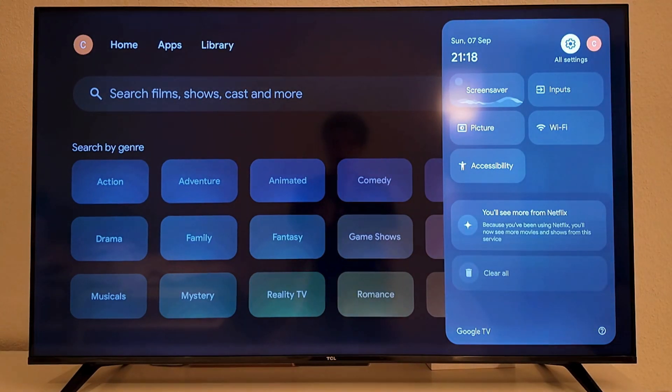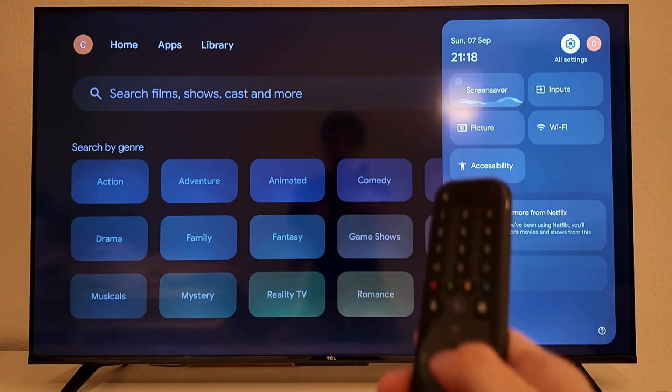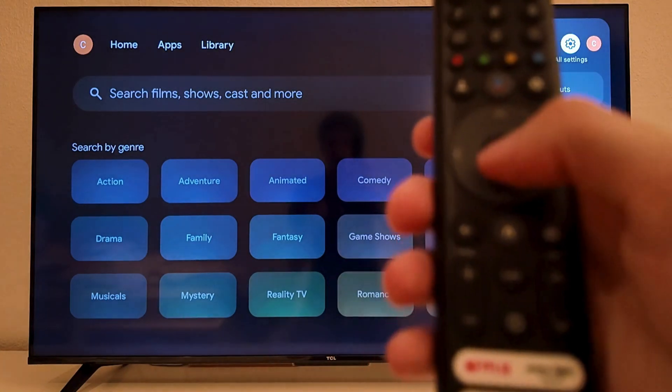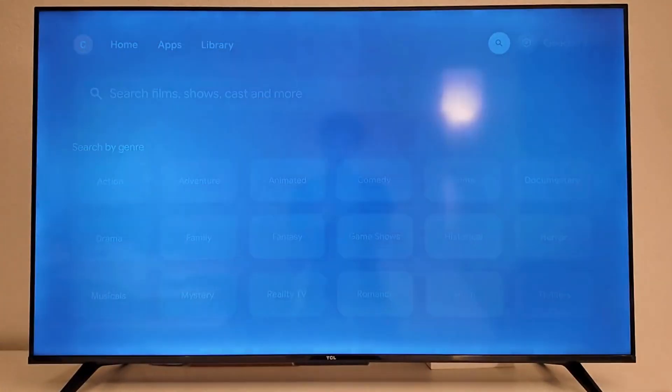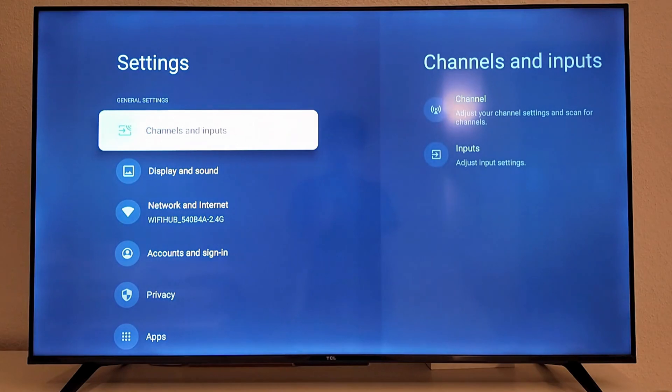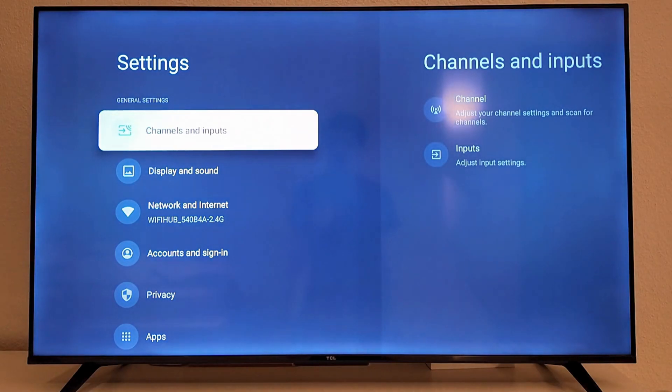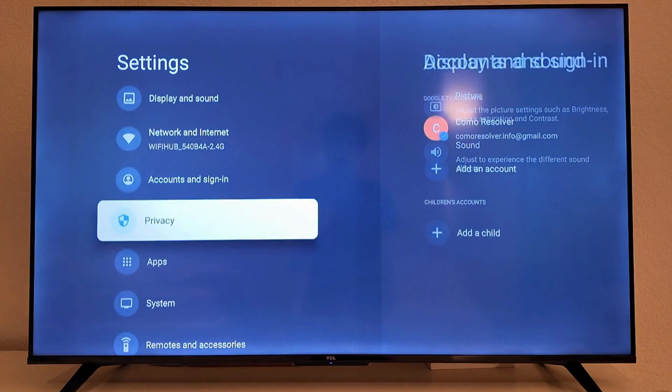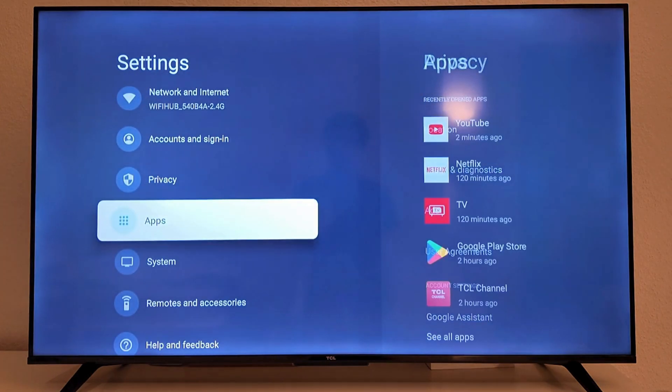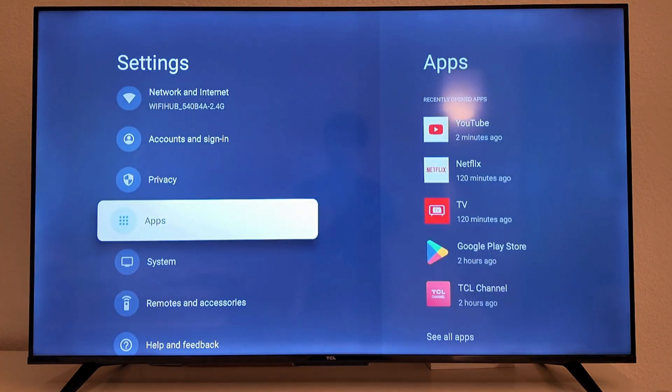Just look for the settings wheel and when you find it click on the OK button on your remote. As you can see you should now be taken here which is perfect. So now what you're going to do on this page is just scroll down here and then click on apps.